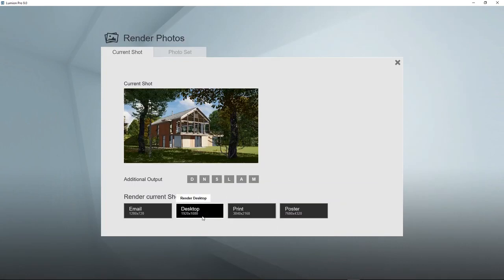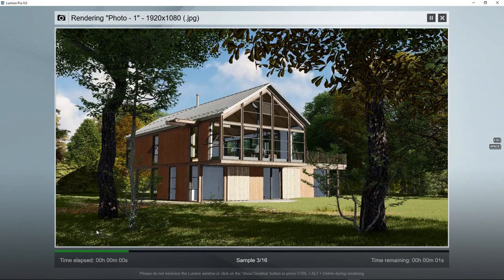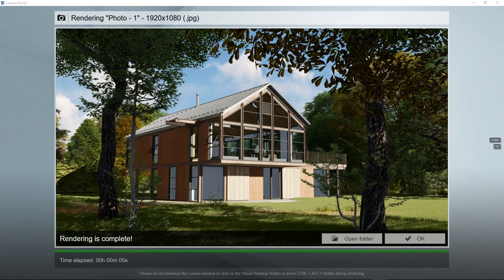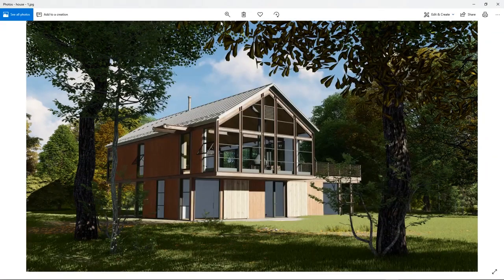For example, desktop resolution. And immediately a rendered image is created that we can look at. As you can see, the image quality is slightly better than what we saw in the build mode and the photo mode.